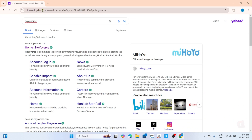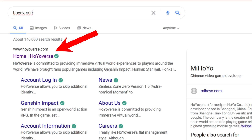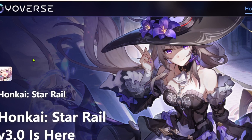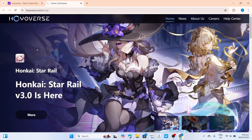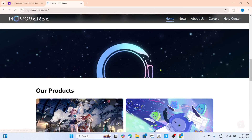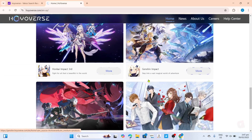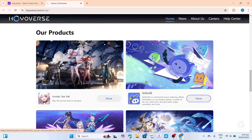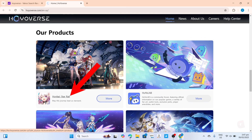After searching, you will now be able to see the official website of HoYoverse right here, so just go and click it. You will now be on the website. To download Honkai Star Rail, you just need to scroll down and you will be able to see all the games of HoYoverse including Honkai Star Rail. Just go and select the game.